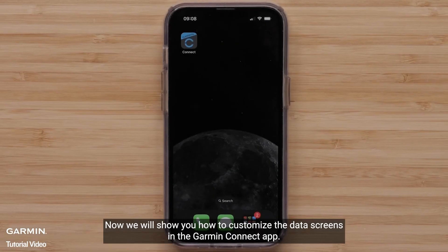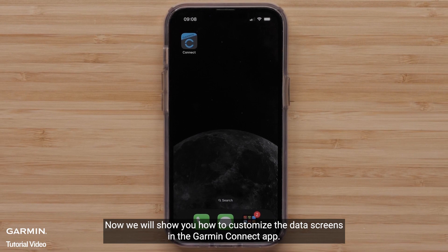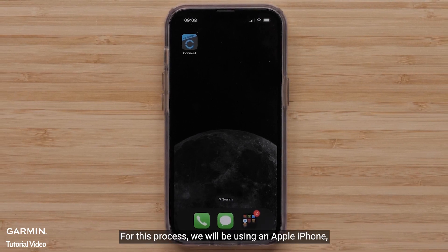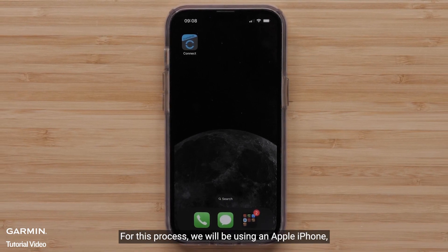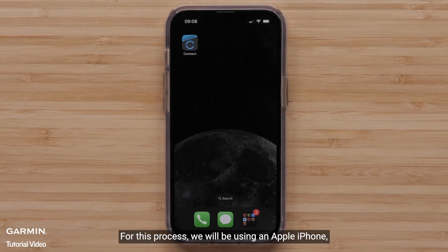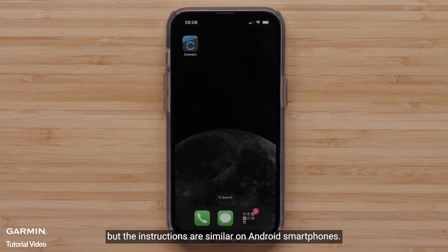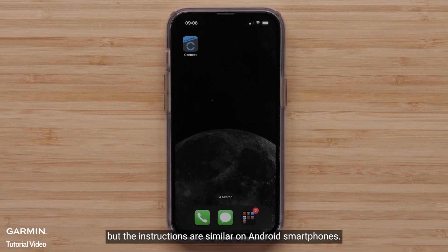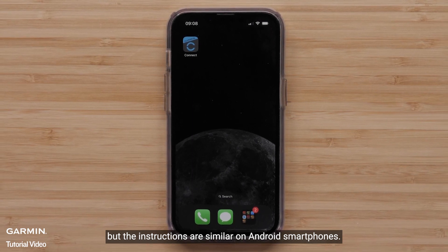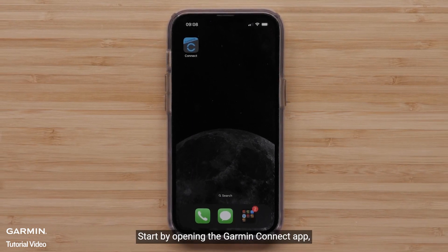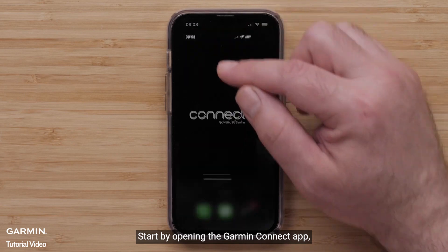Now, we will show you how to customize the data screens in the Garmin Connect app. For this process, we will be using an Apple iPhone, but the instructions are similar on Android smartphones. Start by opening the Garmin Connect app.